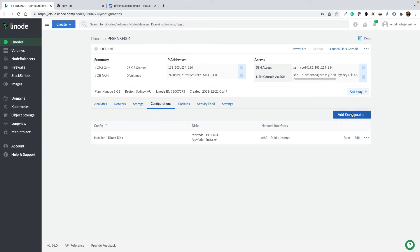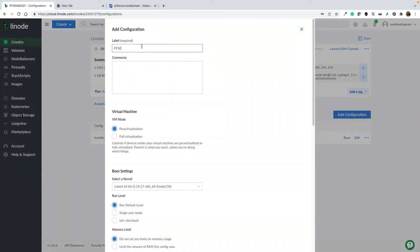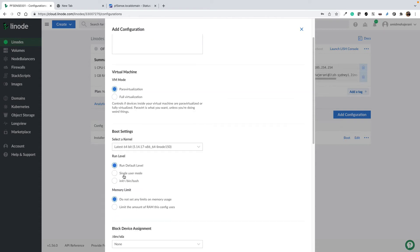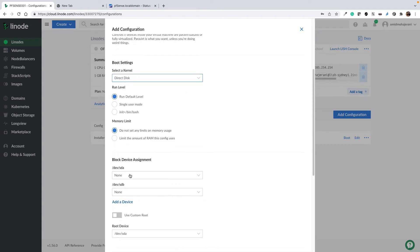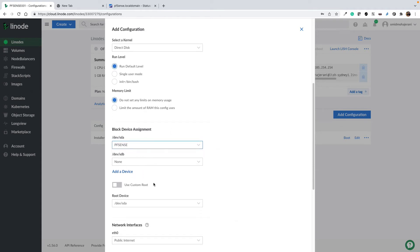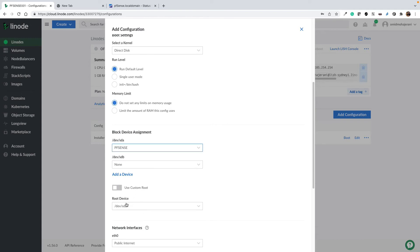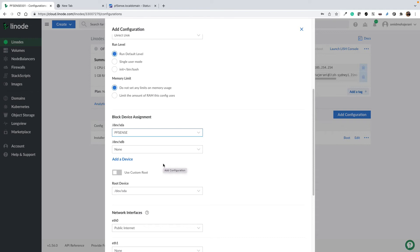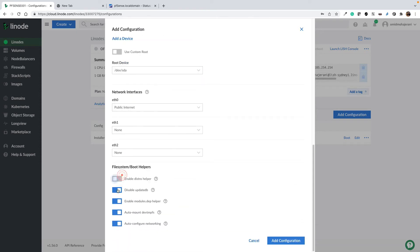Now add another configuration — this is the actual PFSense boot configuration. Name it 'PFSense', select kernel as Direct Disk. Assign /dev/sda as our PFSense disk; we don't need /dev/sdb here. Set the root device to /dev/sda, because after installation this is the profile that boots the system and loads PFSense from /dev/sda. Deselect all helpers except auto-configure networking, then save. The two custom configurations are now ready.